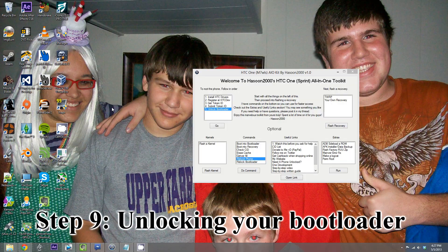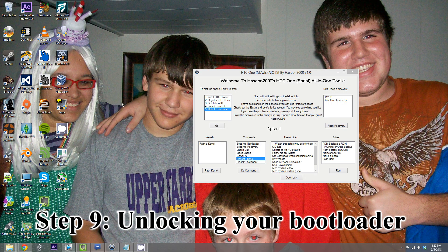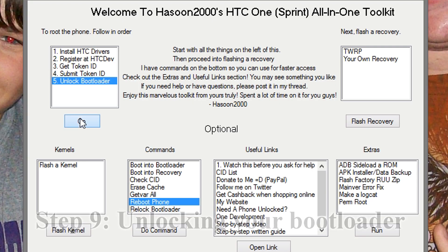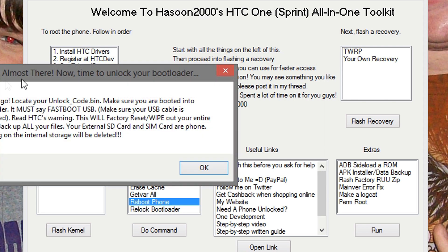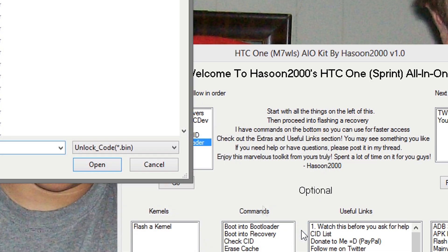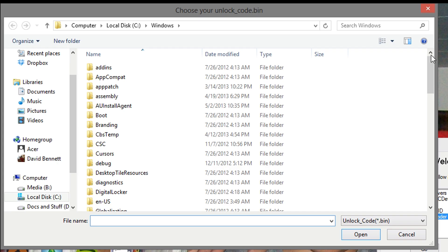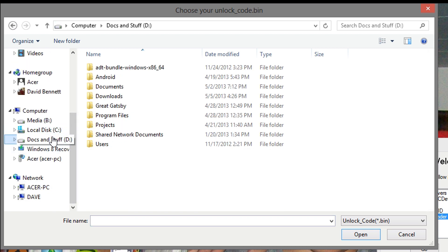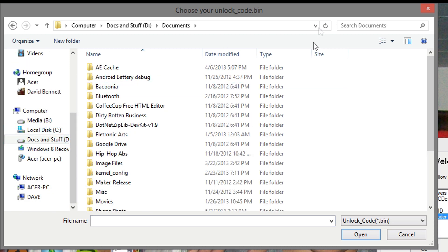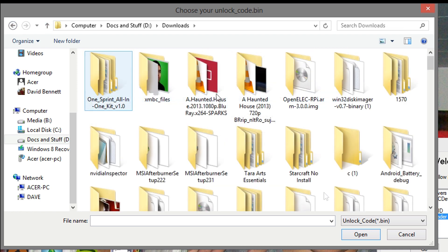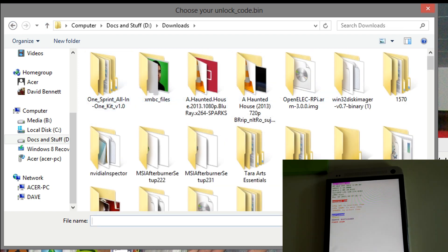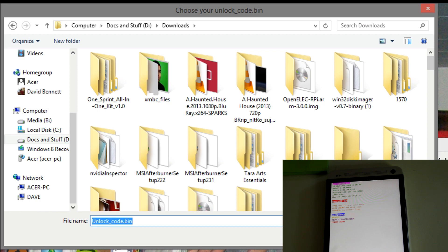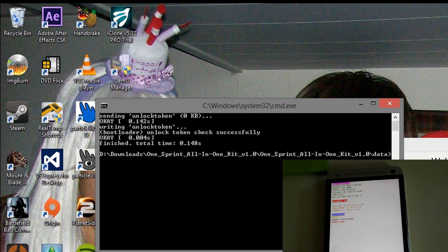Alright, now we're ready to unlock the bootloader. Make sure you're on option 5, and hit go. Pretty much, it's going to wipe out all your memory, and everything's going to be gone forever. So, yeah. Alright, now what you're going to do is we want to navigate to where you put your unlock bin stuff. Here we go. And we'll go to open.